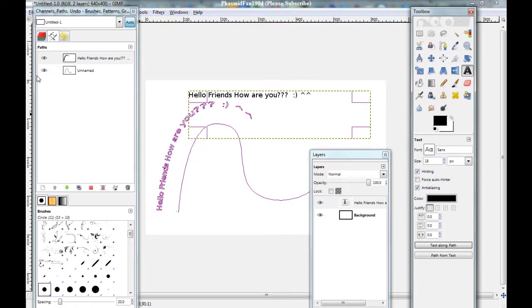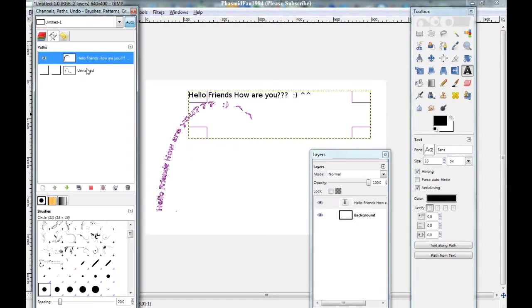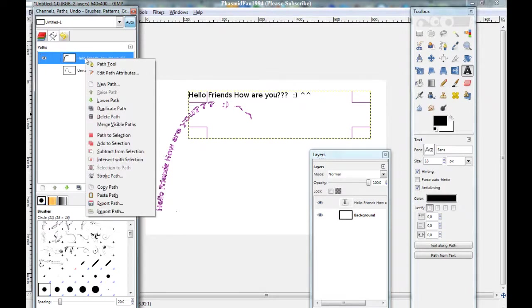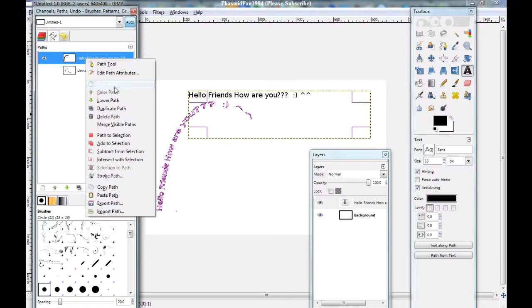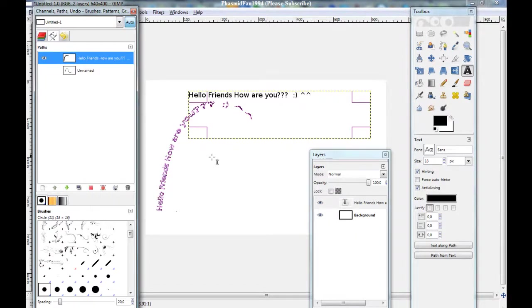And you got this. Now here, click on this eye. And here on the text path. And here path to selection. Now you see this.